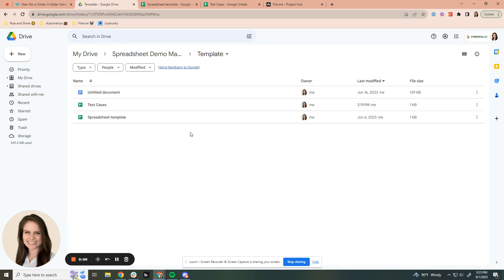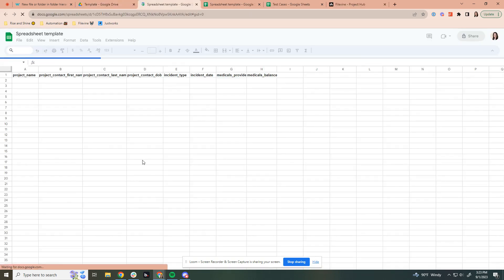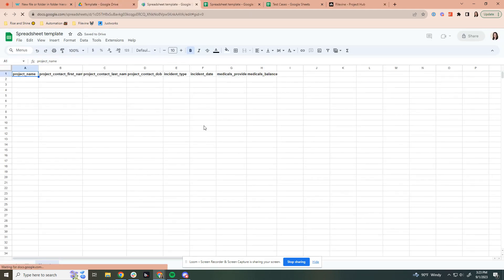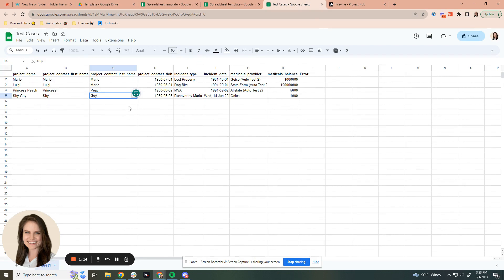So to start the automation process, we go into the template folder. As you can see, we have the spreadsheet template and test cases. I recommend that everyone keep a template they copy from. This is going to use the names of various fields that we'll be putting into your FileVine, and then you can copy it and build out cases that we will then export.